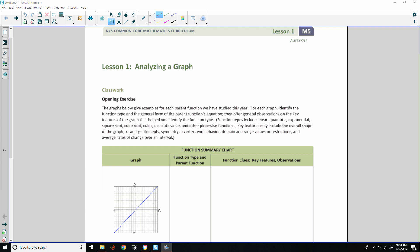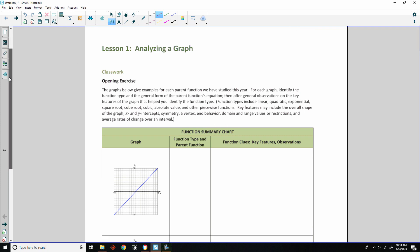Hi there, Mr. Holcomb here with another episode of the Math Behind the Modules. This is lesson one from module five, analyzing a graph.